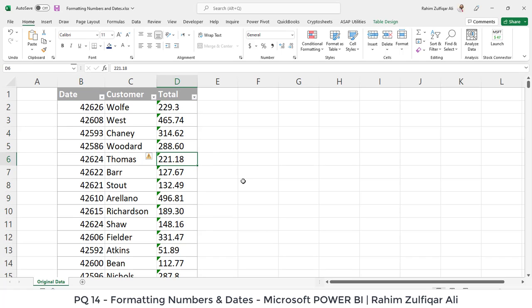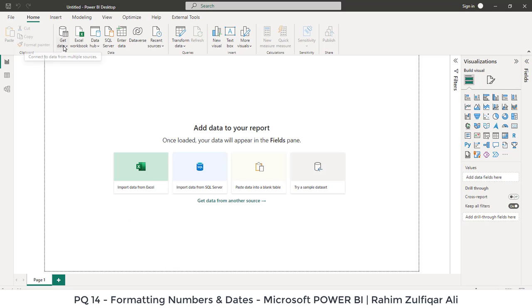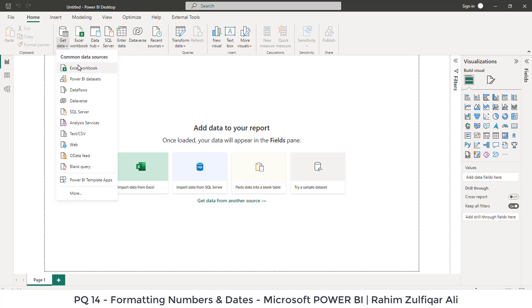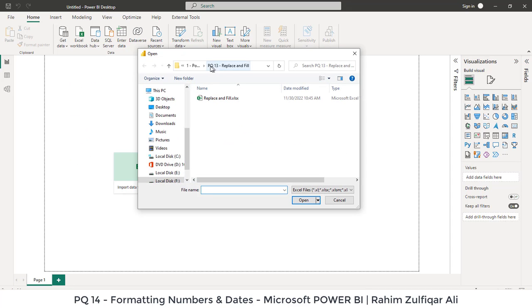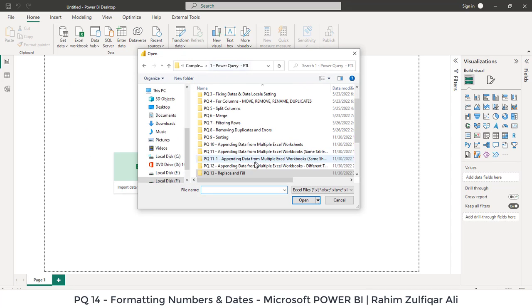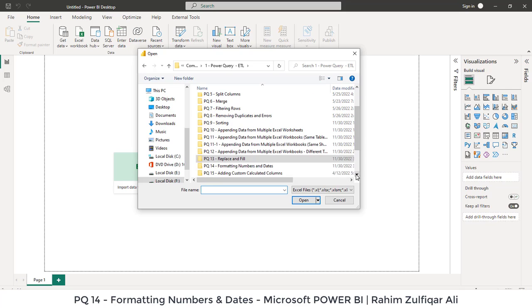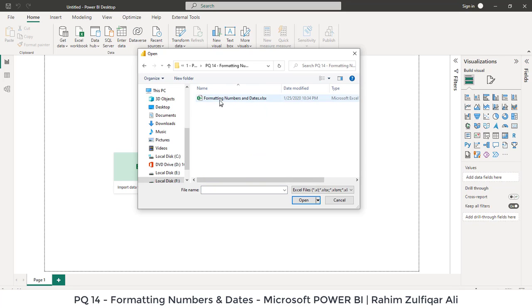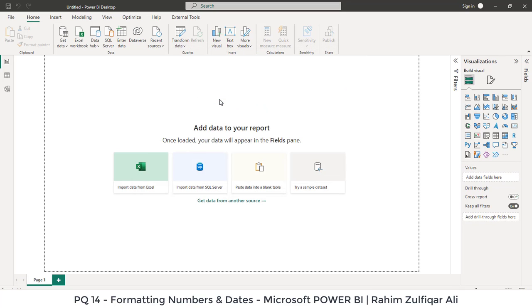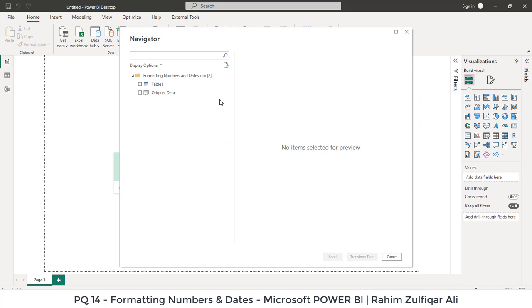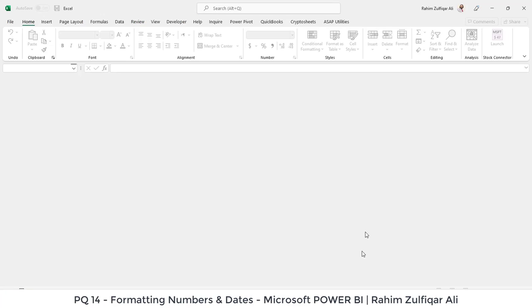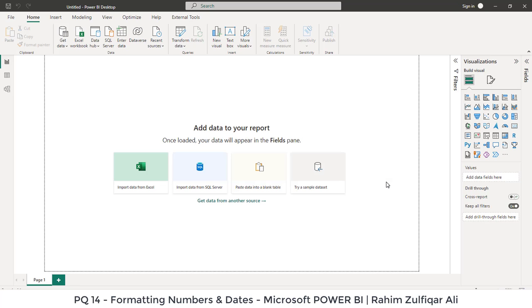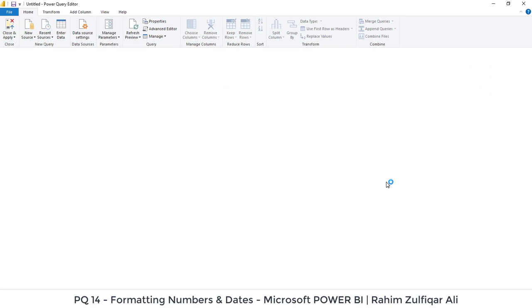Let's import this data in Power BI and let's get started on how we can correct that. In Power BI, I will click on Get Data from Excel Workbook. This is PQ14, formatting numbers and dates. We have the table here. We will select this table and click on Transform Data, which will get into the Power Query editor.